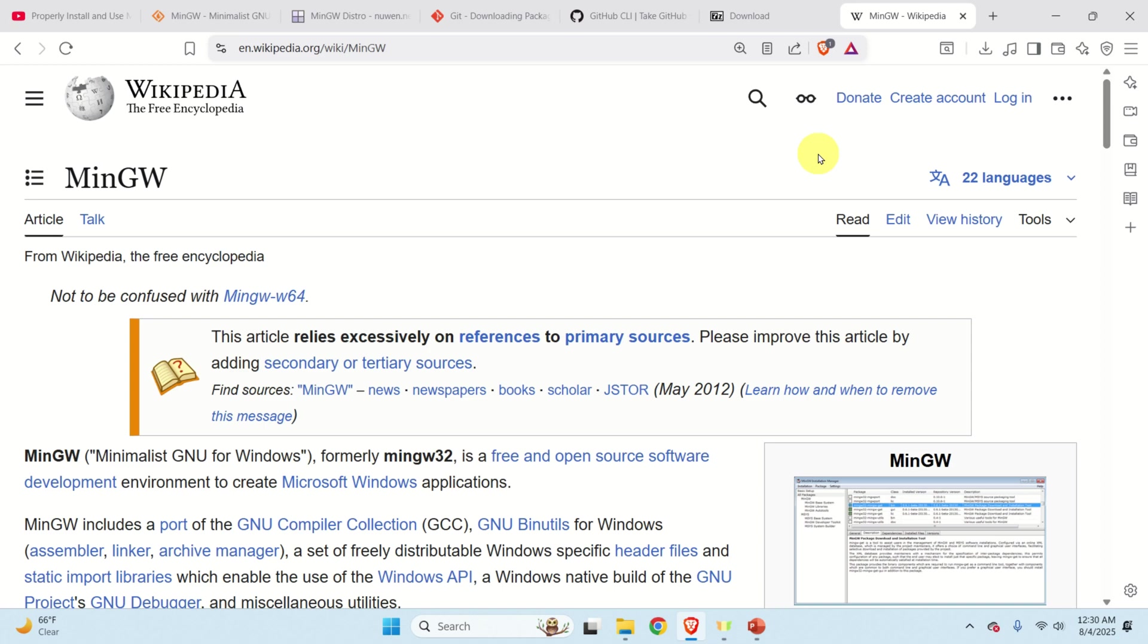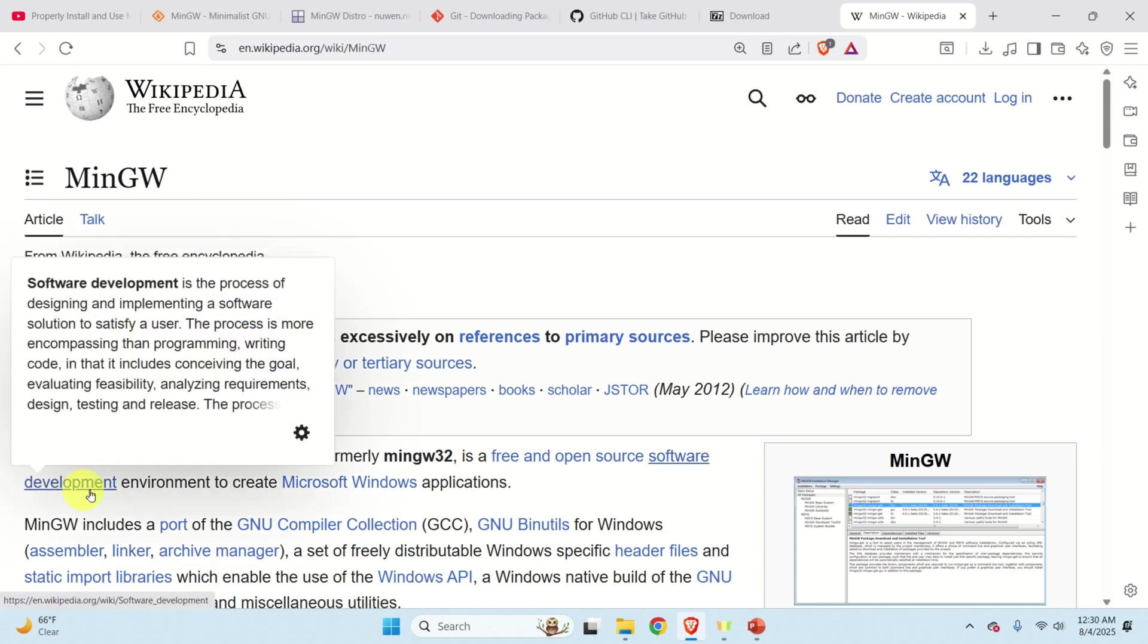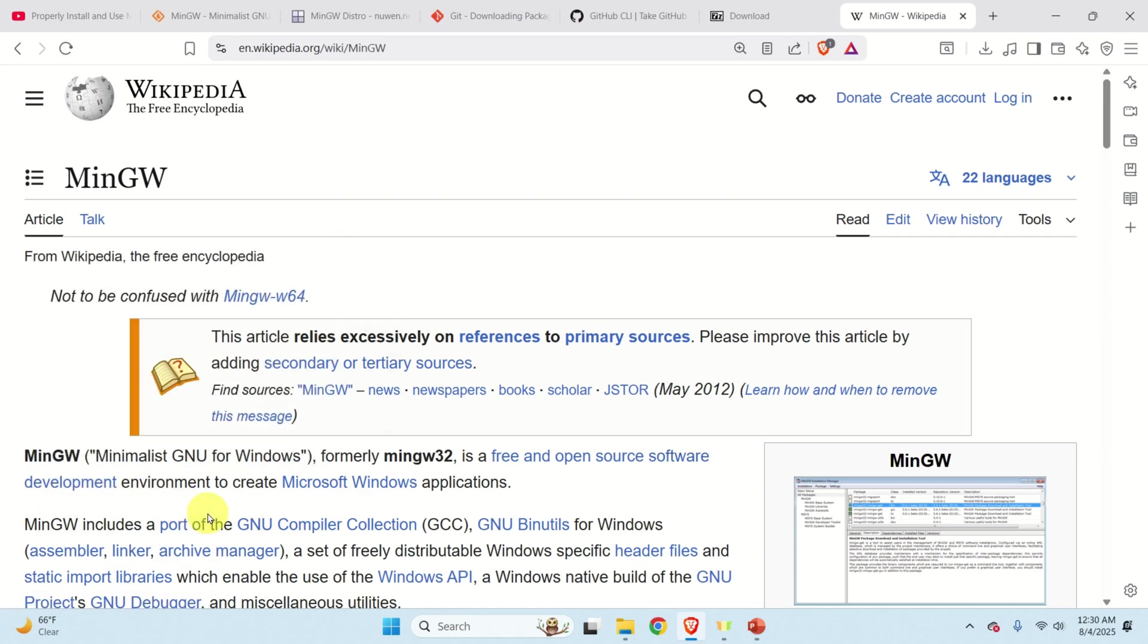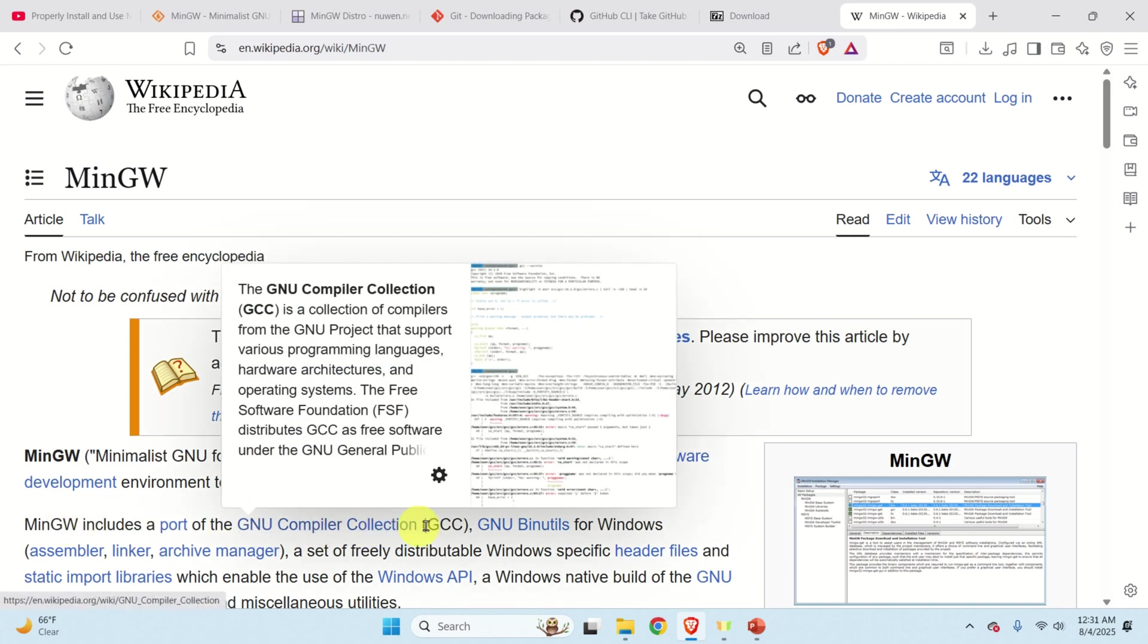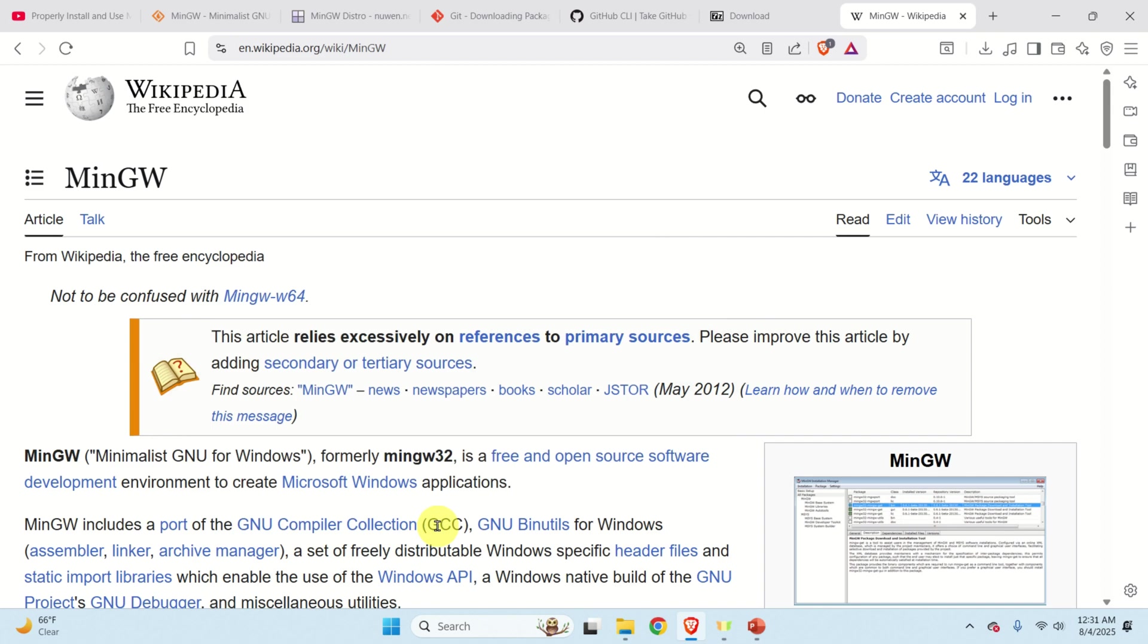To install the compiler we will install MinGW. MinGW is a free and open source software development environment to create Windows applications. However, the main thing about MinGW is that it includes a port of the GNU compiler collection or GCC. Those of you who are familiar with Linux Ubuntu systems are very well familiar with GCC.